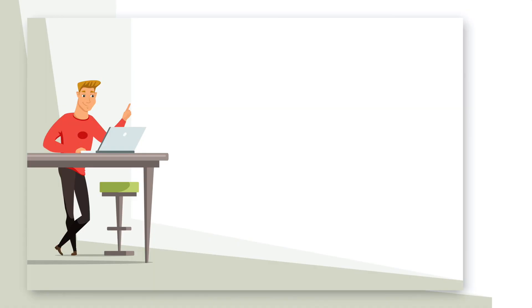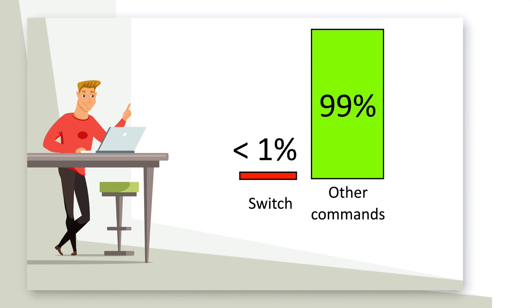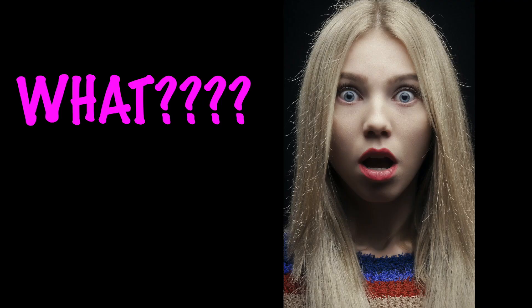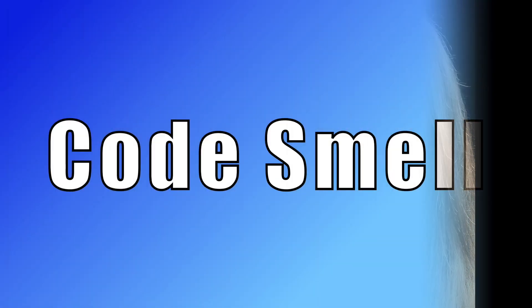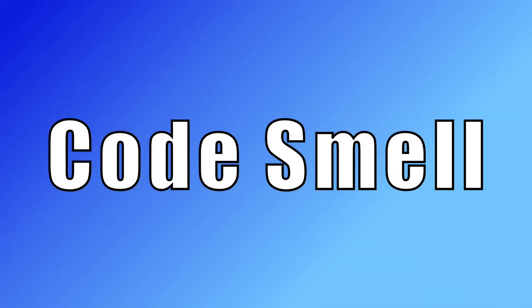The instructor probably failed to tell you the switch statement will rarely be used in your software career. It turns out that it's an indication of poorly designed code or a code smell.